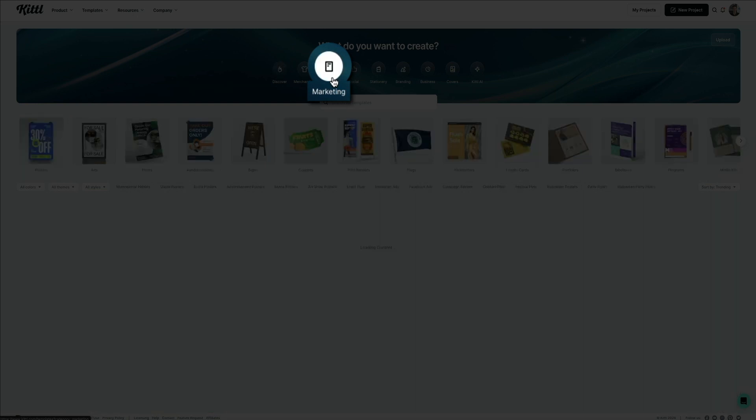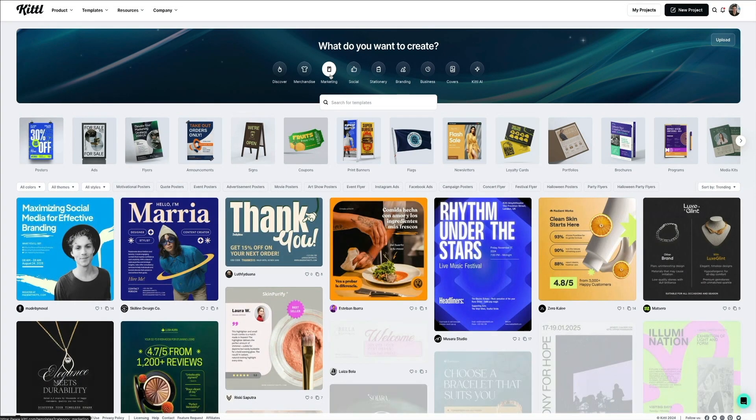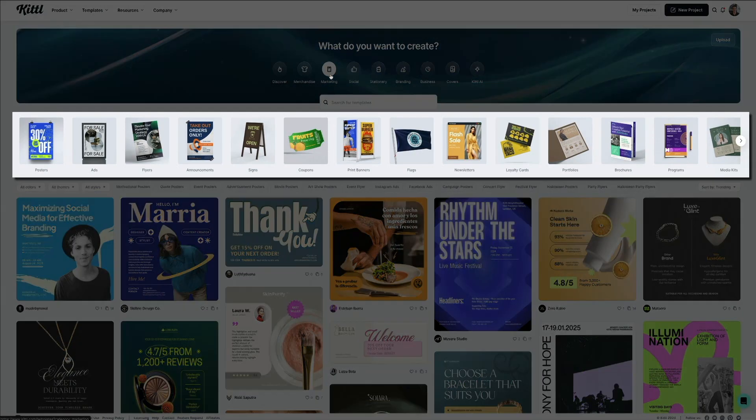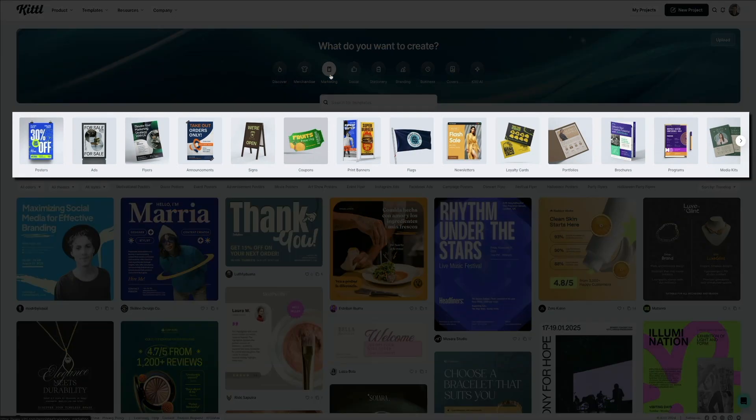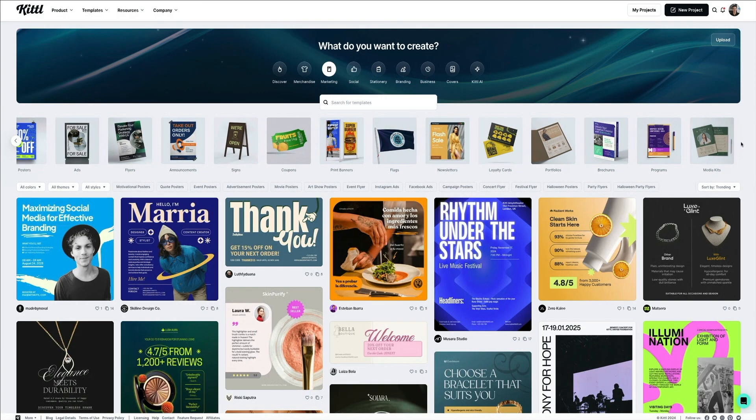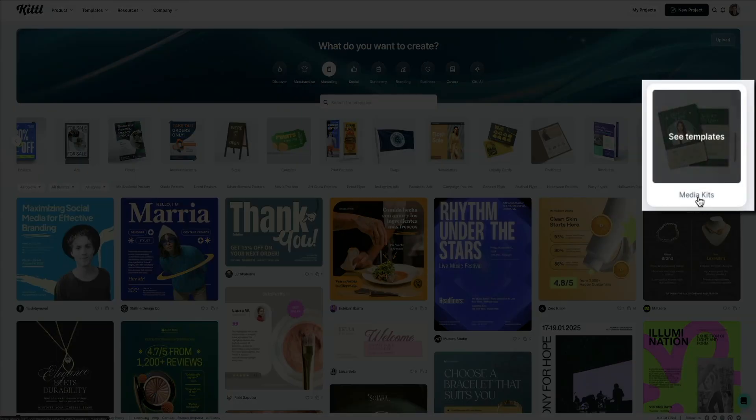Then you'll be presented with all of the templates within the marketing category, but you can filter them down even more here. As you can see, there are subcategories within the marketing category where you can narrow your focus and access templates for specific types of projects like a media kit, which is the very last option there. So let's go ahead and click on that one.